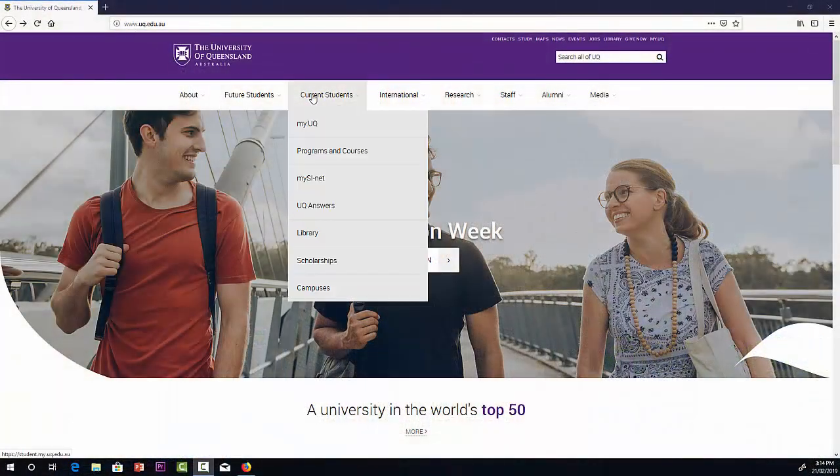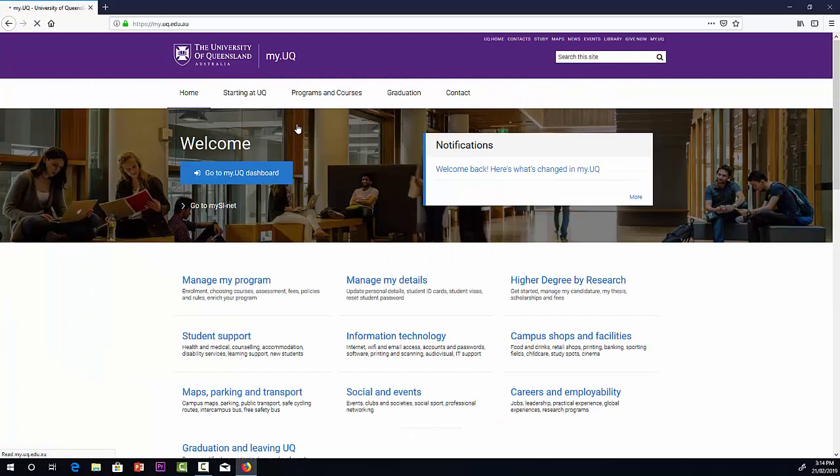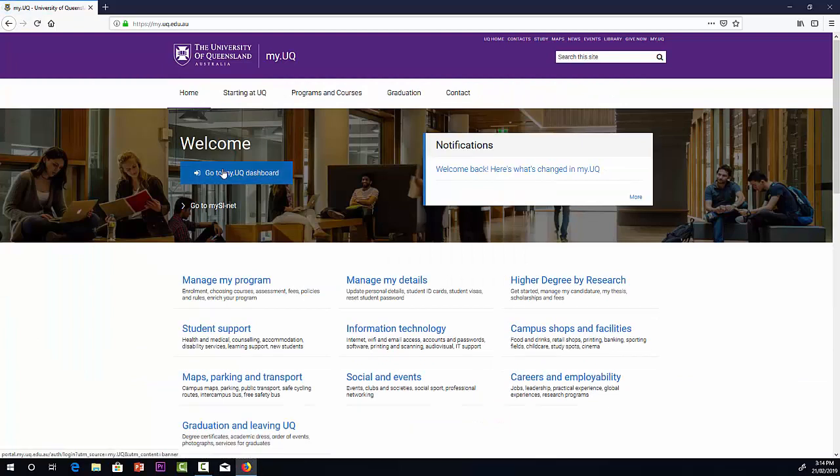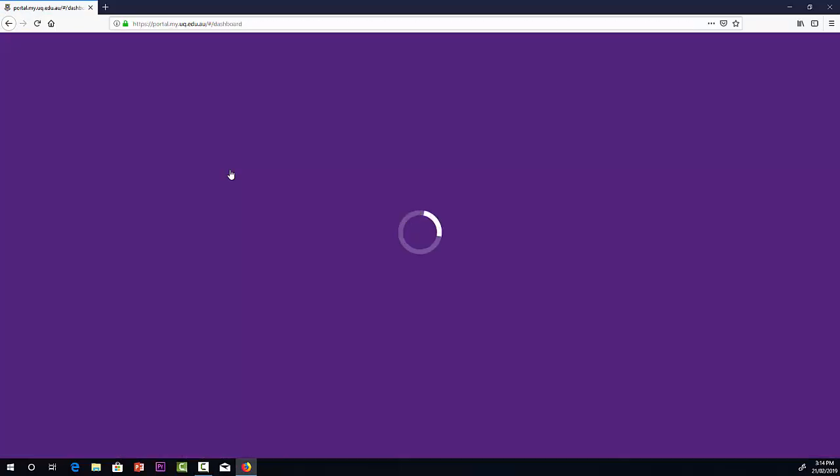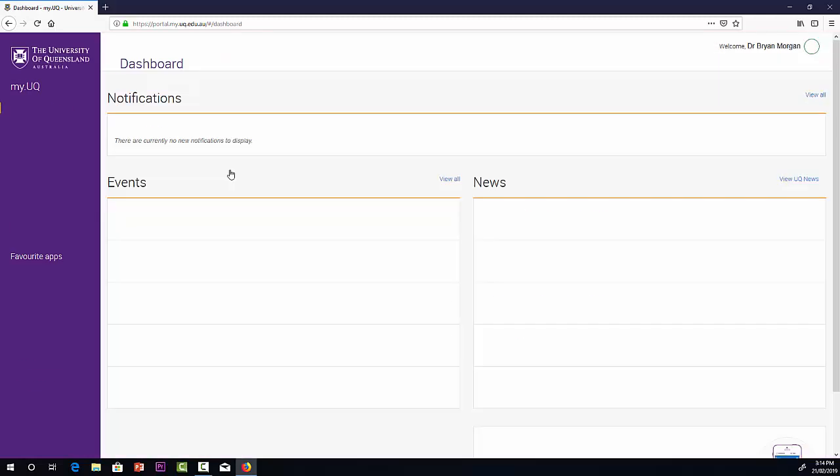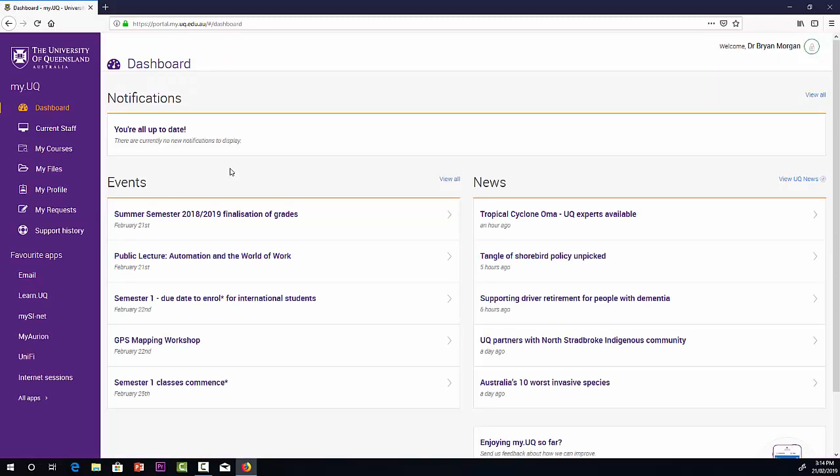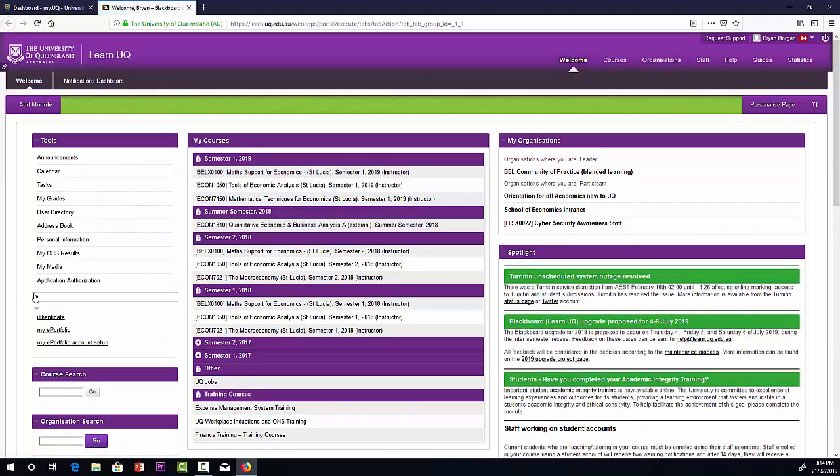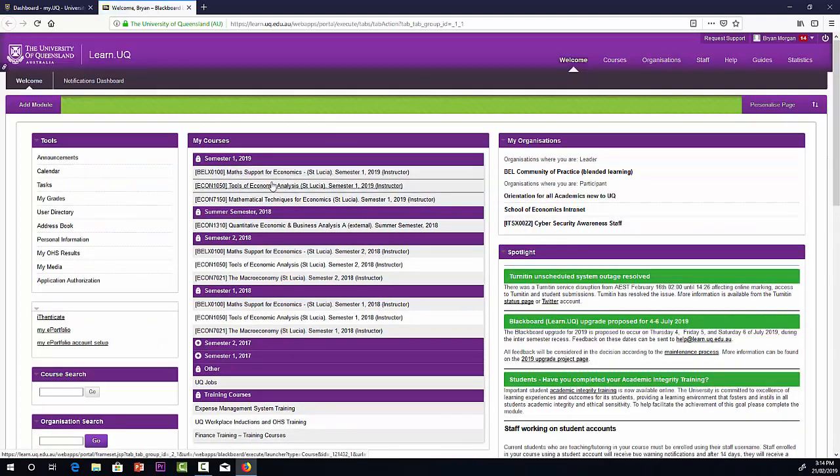Select Current Students, My UQ, and then go to My UQ Dashboard. On the menu over on the left, we have learn.uq. Select that, sign in, then you'll find a list of courses. We're selecting Econ 1050.